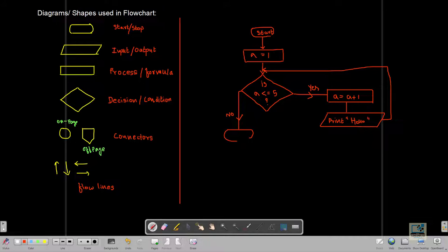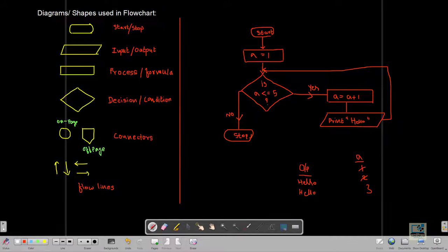The 'No' branch connects to the stop box. Let me explain how this works. First, A is 1. The condition checks: is A less than or equal to 5? Yes, so A increases to 2 and 'Hello' is printed — that's the first time. It goes back to the condition check; A is 2, still less than or equal to 5, so yes again. A becomes 3 and 'Hello' prints for the second time. Then again A is 3, condition is correct, A becomes 4.